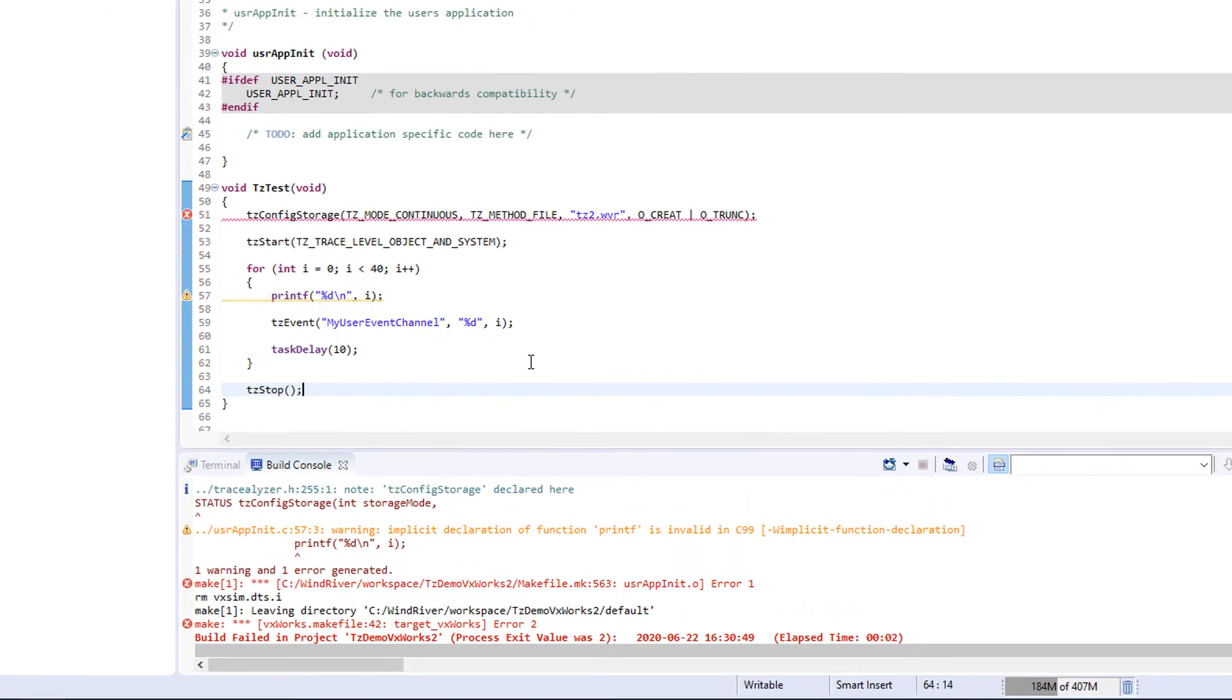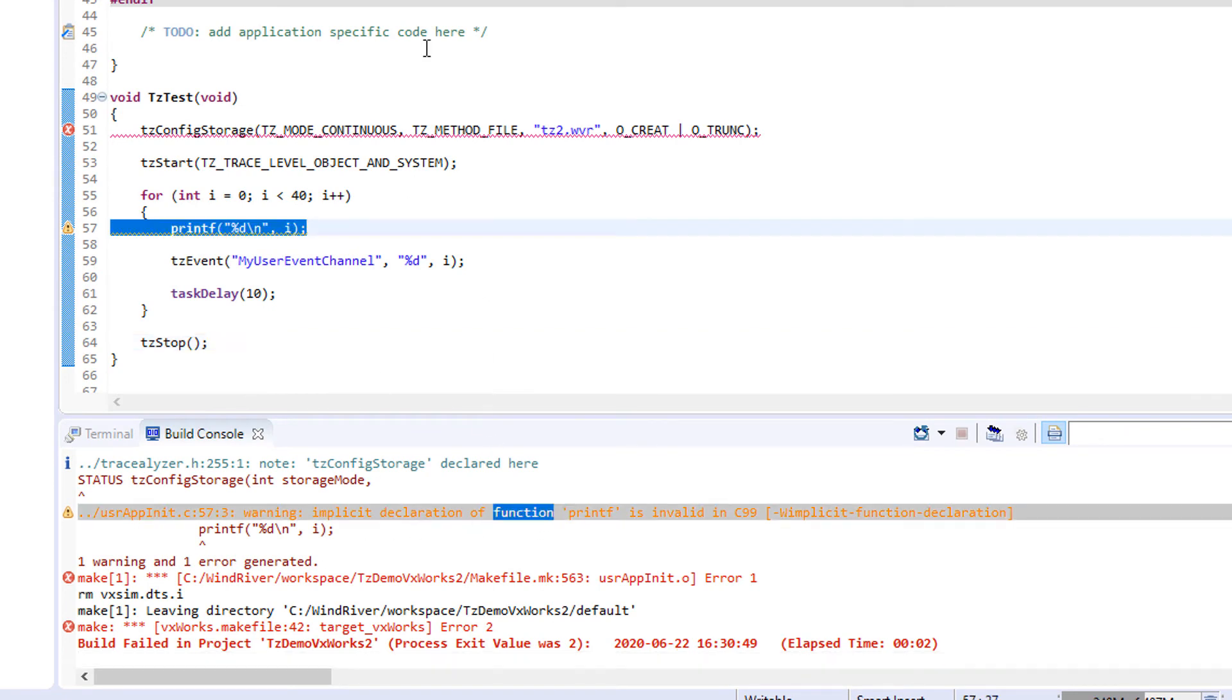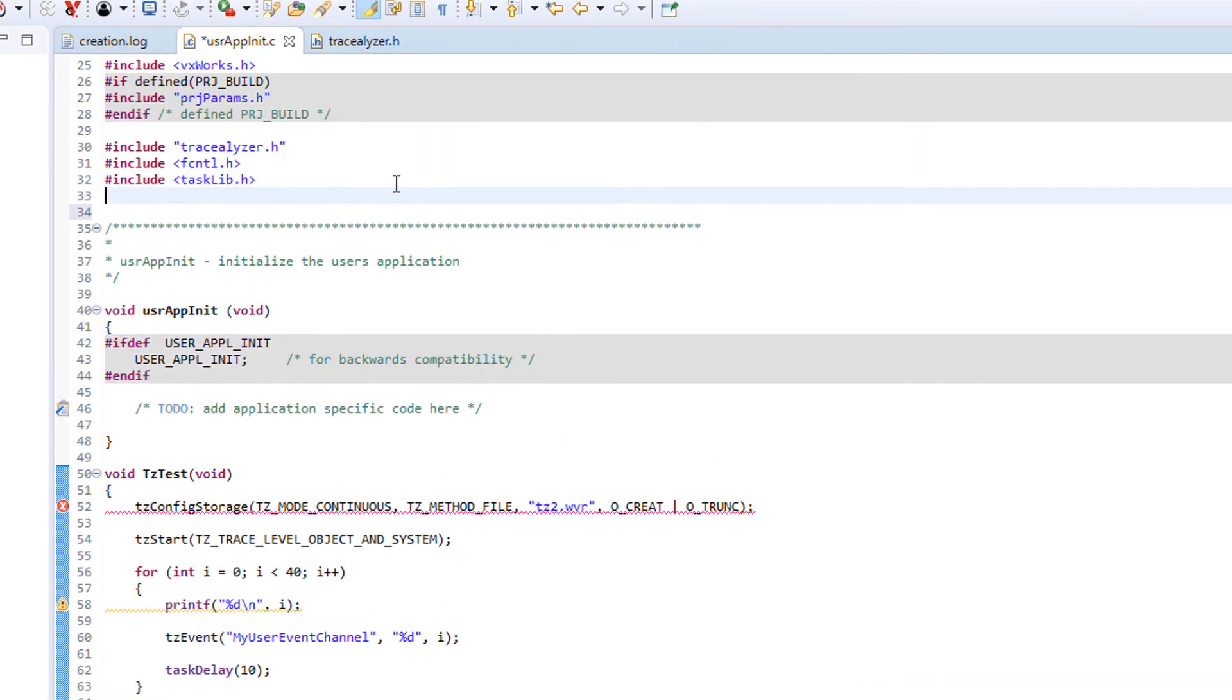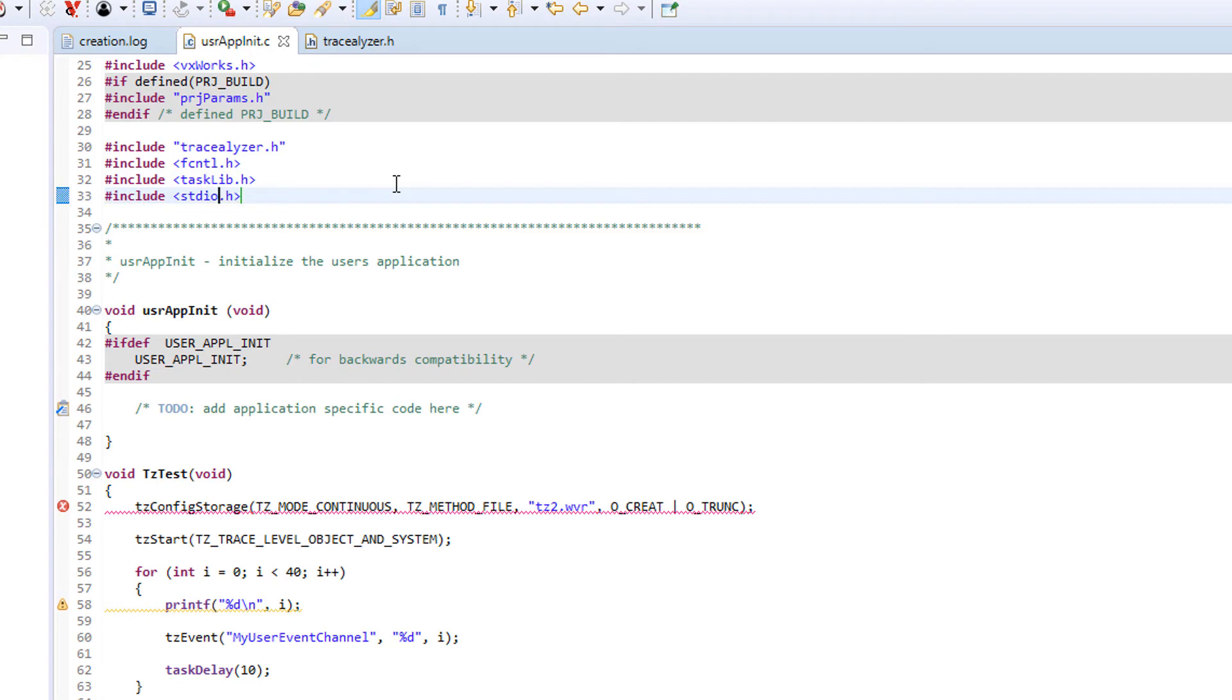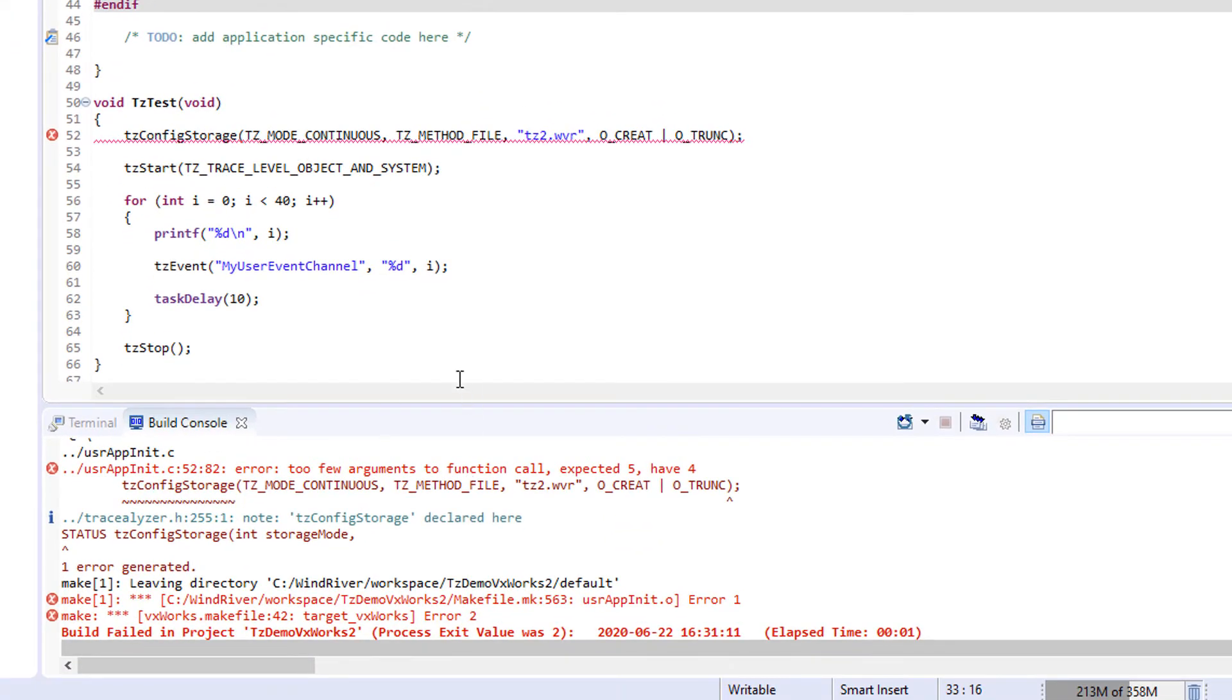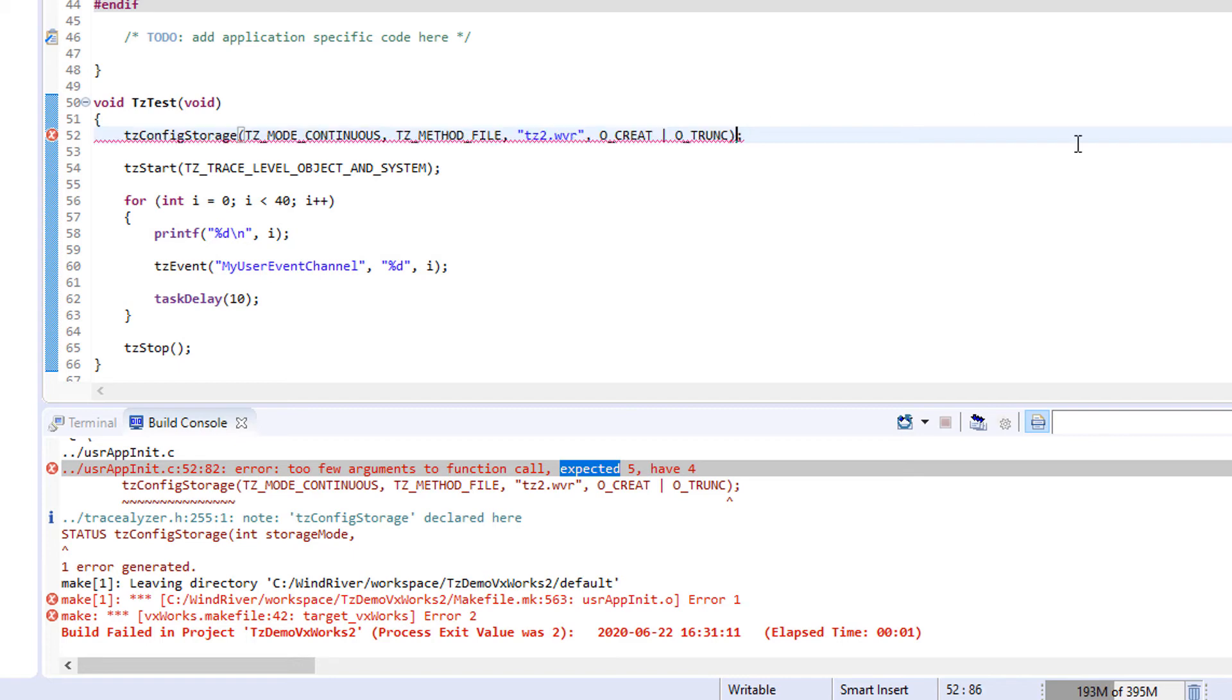Hmm, it seems that we missed something here. Okay, printf is not defined. So let's add an include of stdio.h. And we missed the fifth parameter of tcconfigstorage. This parameter is store on stop, an option that is not relevant in streaming, so we set this to zero. Now it should work.